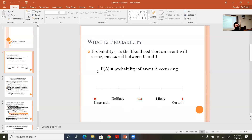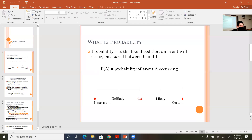The definition of probability is the likelihood that an event will occur, measured between zero and one. The notation looks like this: a capital P followed by parentheses containing a letter, word, or number. That is shorthand for 'the probability of that event occurring.' For example, P(B) is read 'the probability of B occurring.' If rolling a die, P(6) is the probability of rolling a six, and P(even) is the probability of rolling an even number.